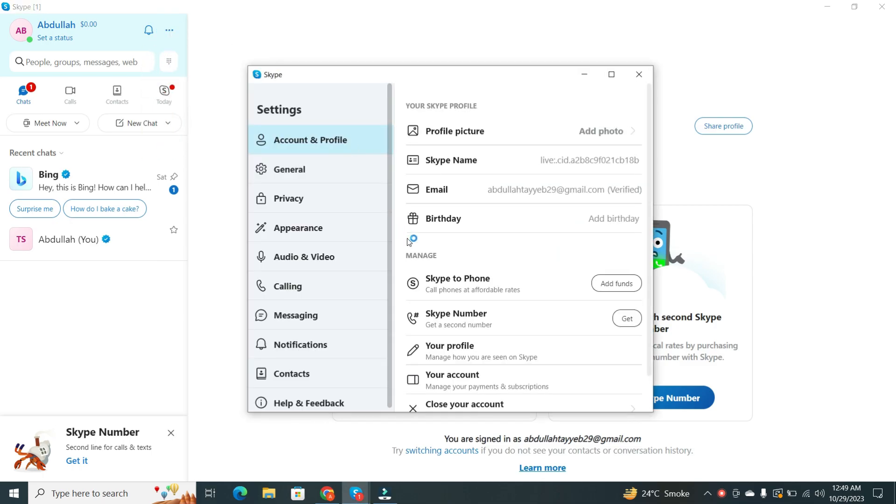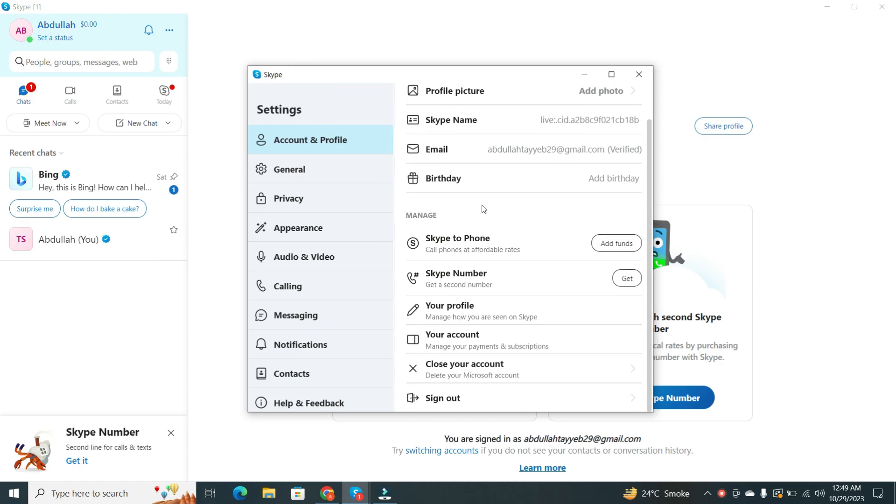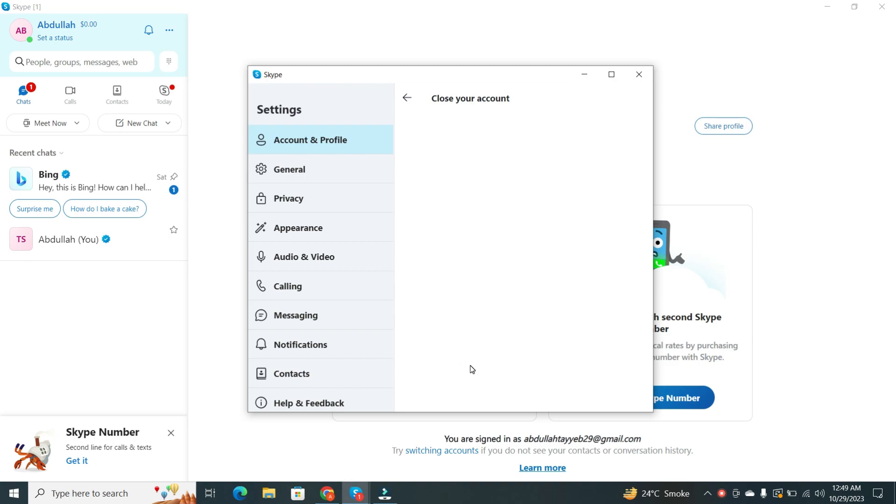In the Accounts and Profile tab, scroll down until you see the Close Your Account option. Click on it.